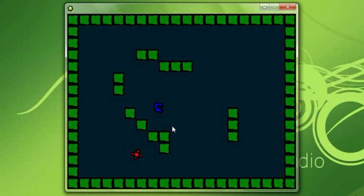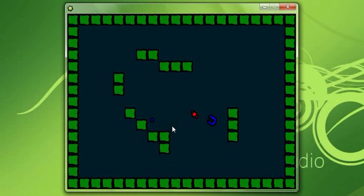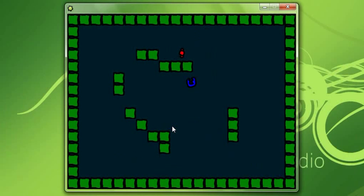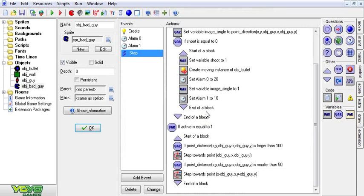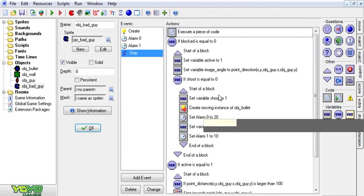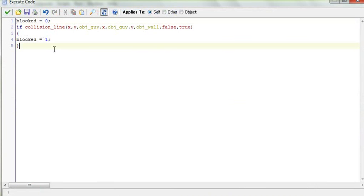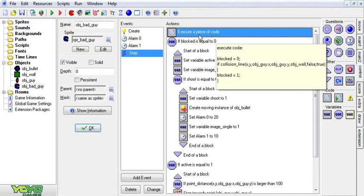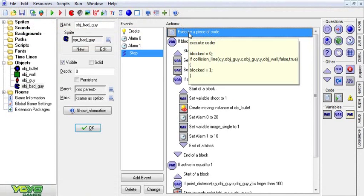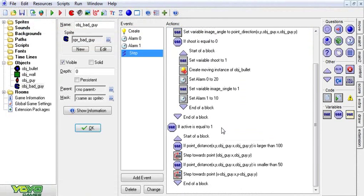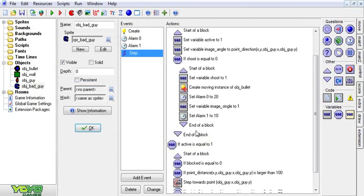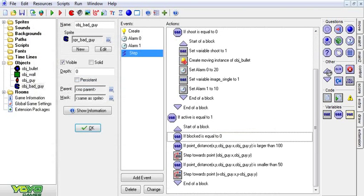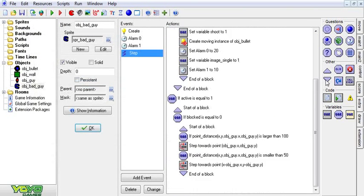Now there's one problem here. The guy will chase you, and then he'll stop, and then he'll still retreat. But if we do something like this, he's going to stop behind the wall and he won't be shooting at you. This is not what we want. So we're going to go in here. Before we did this code so that if he can see him, blocked is zero, and if he can't see him, blocked is one. So we're going to check if variable blocked is equal to zero. Then it will do all of this.